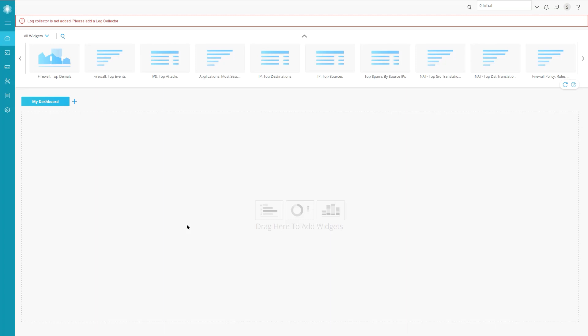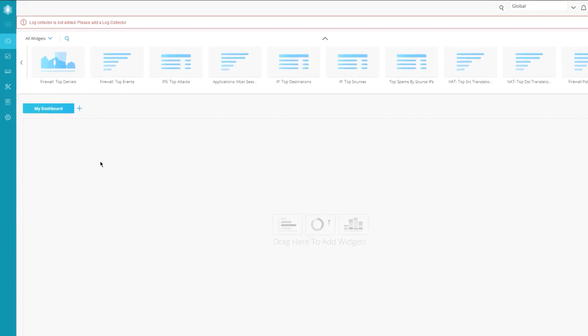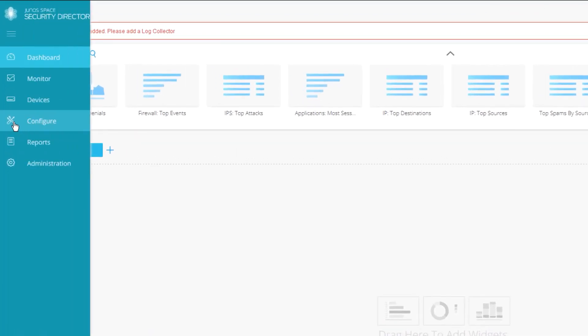All right, so here is Security Director. By default, after we log in, we get put in the dashboard. There's nothing really here since this is pretty much a fresh install of Security Director. To configure static routes, you might think you need to go to configure mode, and I wouldn't fault you for thinking that.